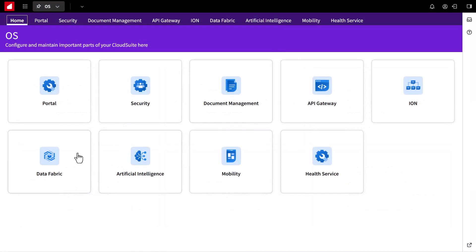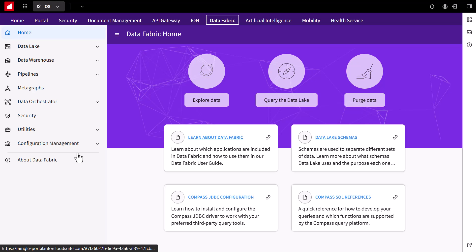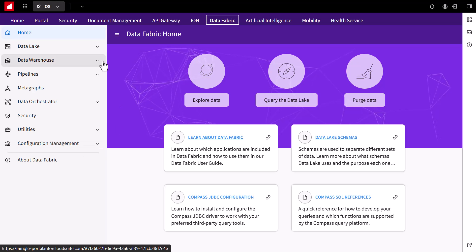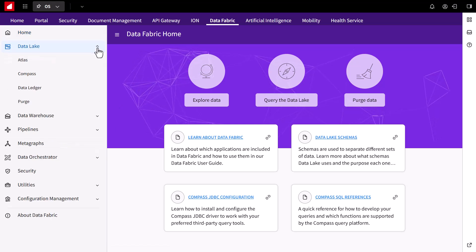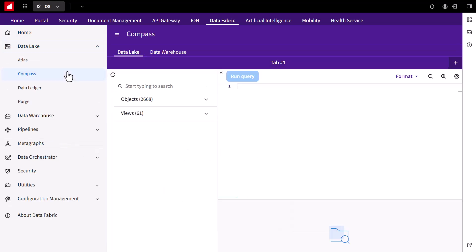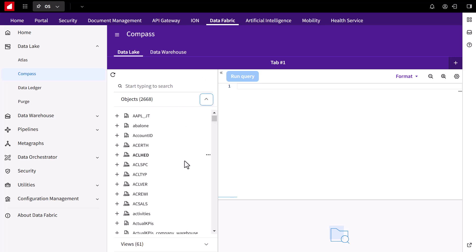So now, let's start heading to the InforOS platform. Navigate to data fabric and under data lake is where you'll find the Compass query editor.